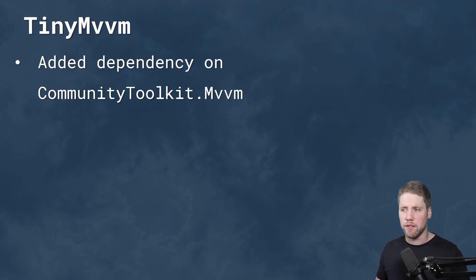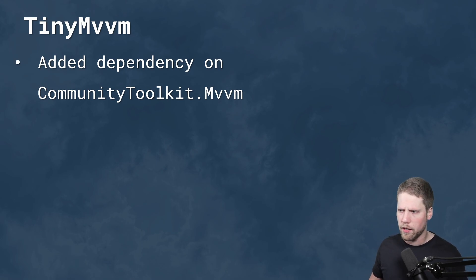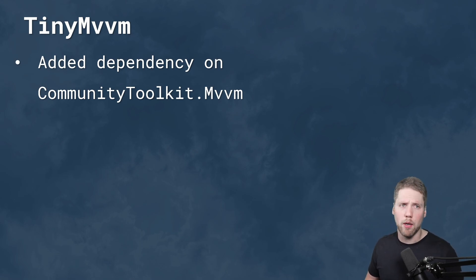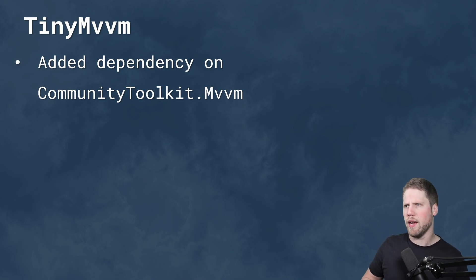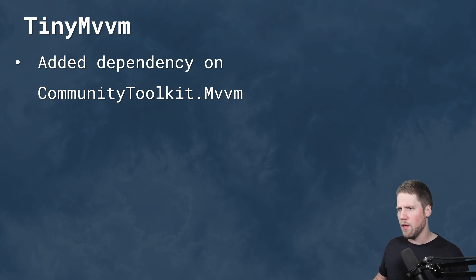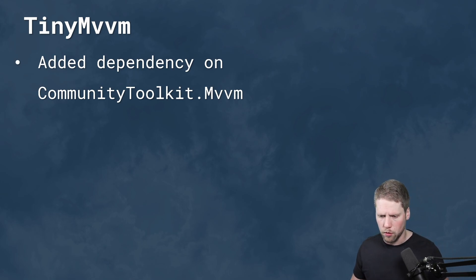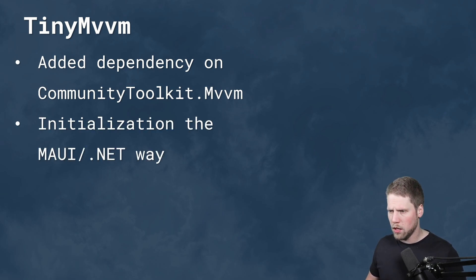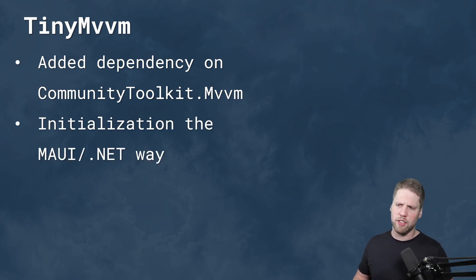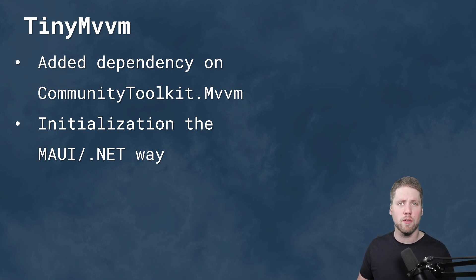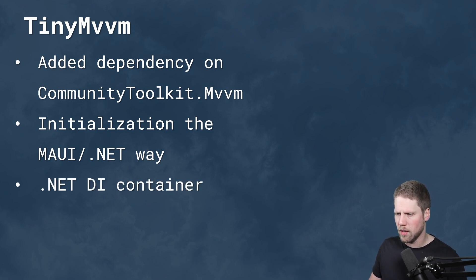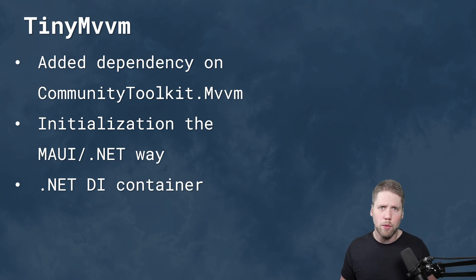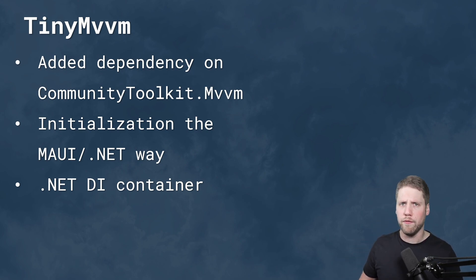So with TinyMvvm I will just tell you short what I did. As I said, I added a dependency on Community Toolkit.Mvvm because I can use the base classes, I can use some of the methods there, I can use the relay commands. I don't need to have my Tiny command and so on. That reduced the code that I write. But I can still have the nice things that I have added to TinyMvvm still there. So if you are interested more about TinyMvvm I also created videos about that. So I changed initialization style to .NET MAUI .NET way with a service collection extension. So you can just add that to the IOC like that. And I used the .NET DI container with TinyMvvm.